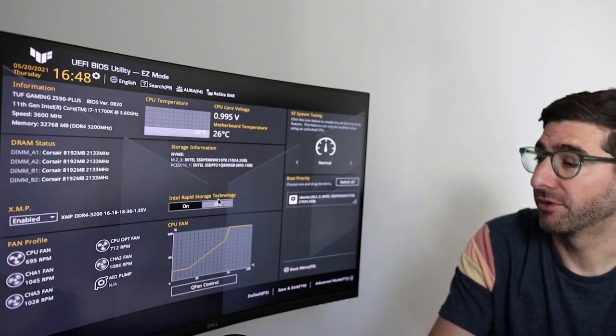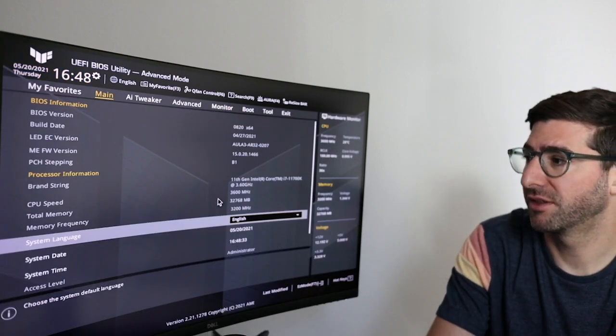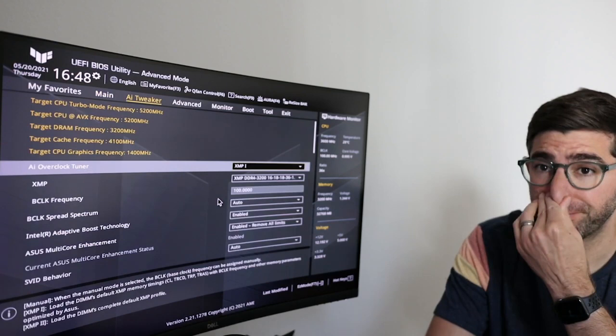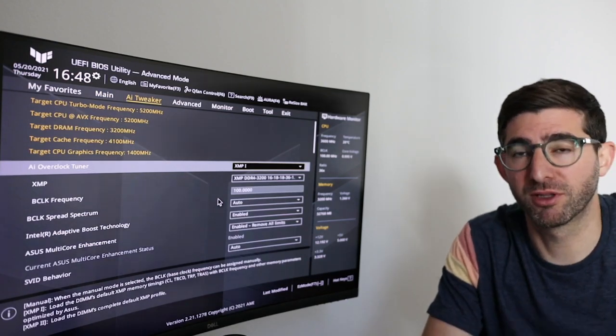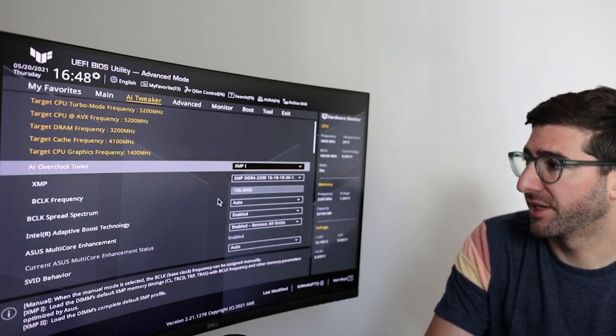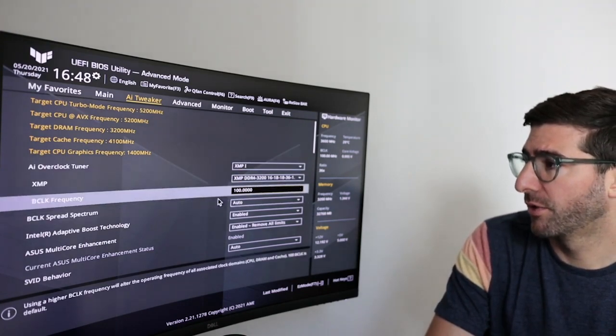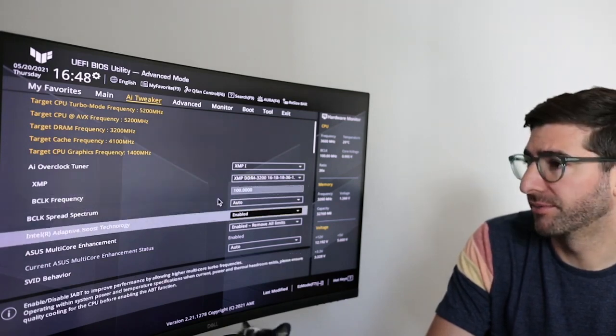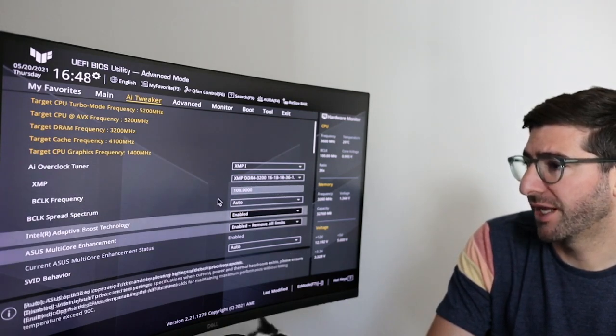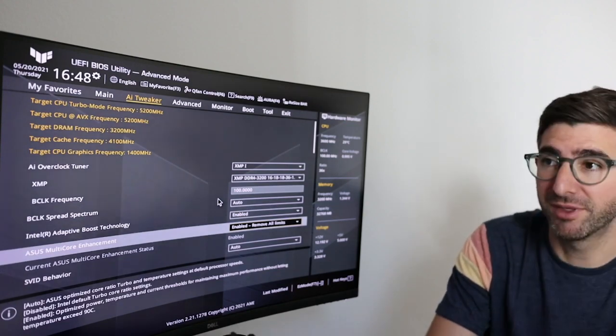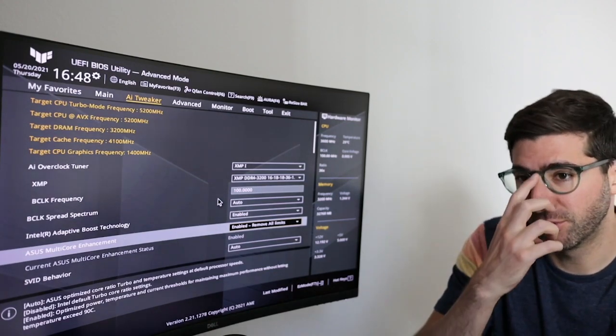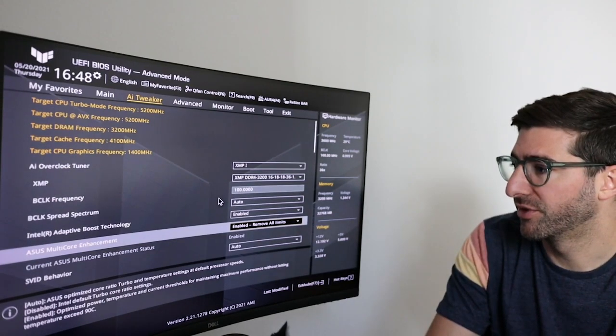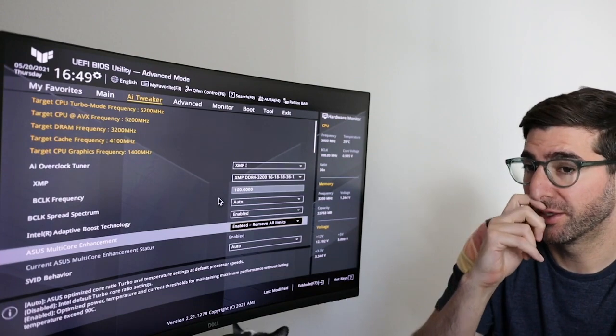Okay. So when I hit F7 to go in advanced, I'm going to go to the AI tweaker. And all I did to get this stable overclock was change the DRAM setting to XMP1. And this DRAM is DDR4-3200. The adaptive boost technology I turned to enabled. Asus multi-core enhancement, I've removed all limits. This sets the power settings to an enhanced setting that removes the limits and I'll go through the power settings and show you what that does.